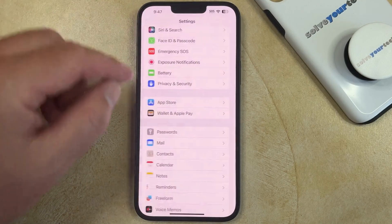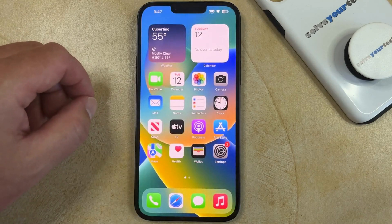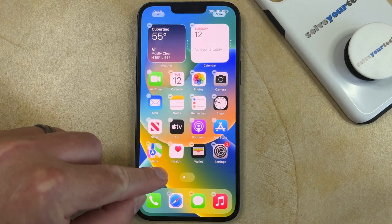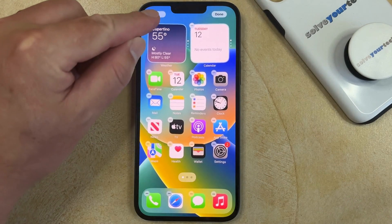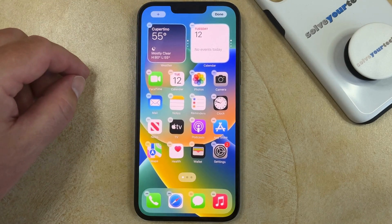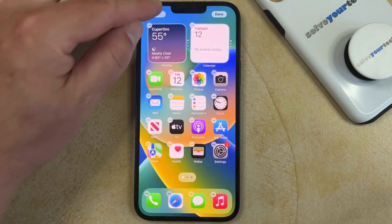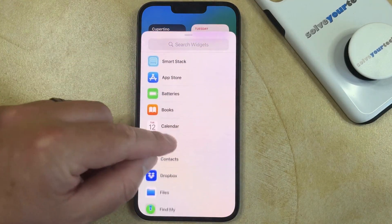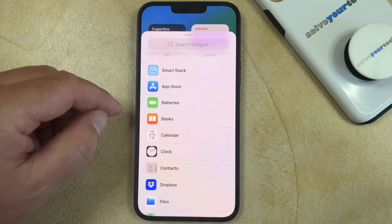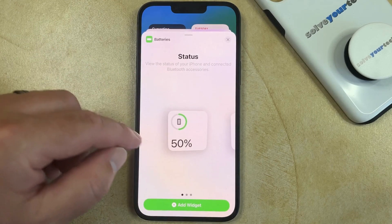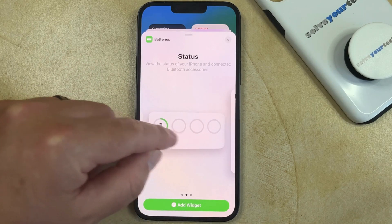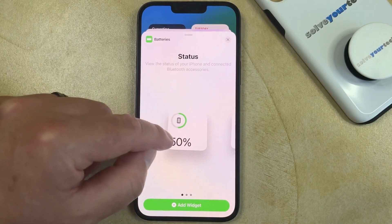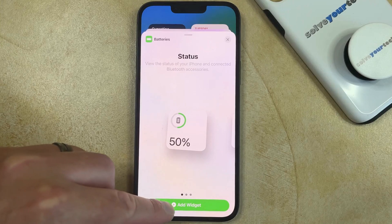Another option you have is to add a battery widget to your home screen. You can do this by tapping and holding on the home screen, then touch the plus button at the top left corner of the screen when the icons are shaking. Scroll down and select the Batteries option, then choose one of the status widget options for the battery, and then touch Add Widget.